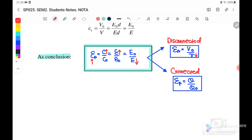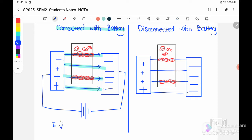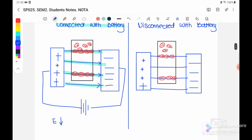Case 1 is when the capacitor is still connected to the battery. Initially, there are four electric field lines going from positive to negative. After inserting the dielectric, the molecules inside the dielectric orient with negative toward the positive terminal and positive toward the negative terminal, cancelling some field lines. The electric field lines reduce from four to only two. So the electric field strength E is reduced.